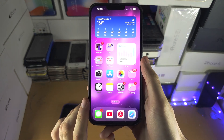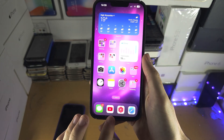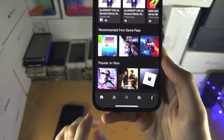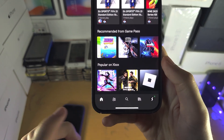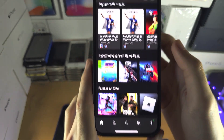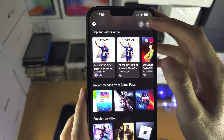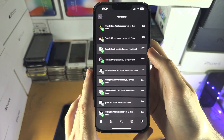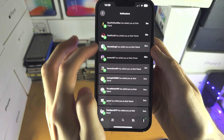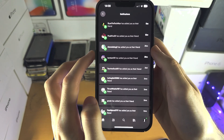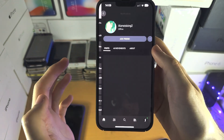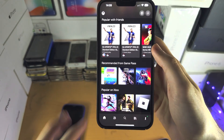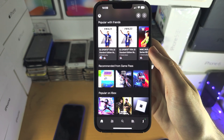Welcome everyone. The first step to accept a party invite on Xbox is to tap on the home icon, then tap on the notifications icon. If someone sends you a party invite, it should show up here — just tap on the notification and there should be an option to accept the invite.